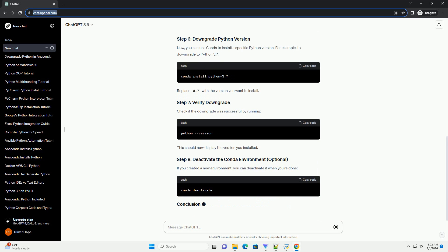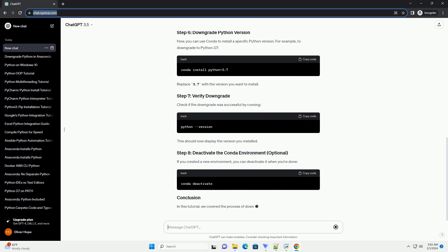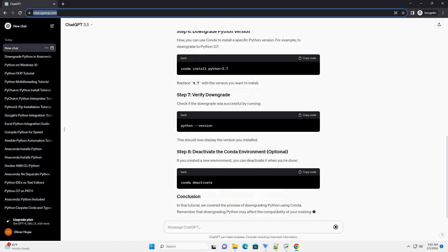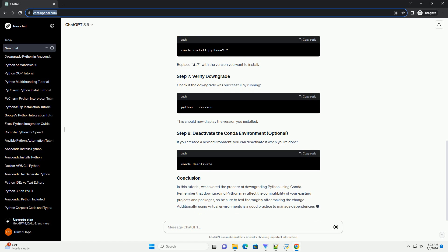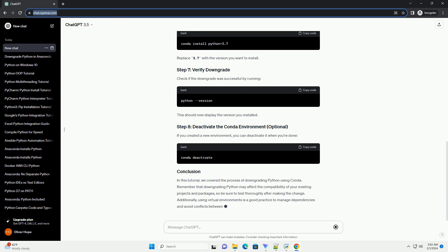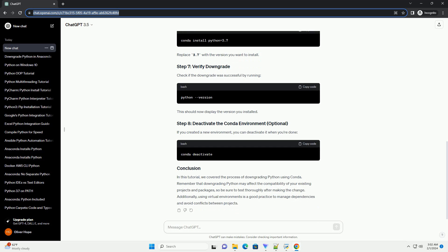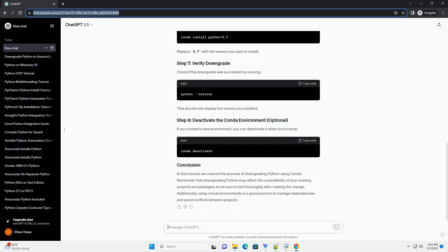It's a good idea to create a new Conda environment before downgrading Python to avoid conflicts with existing packages. You can create an environment with a specific Python version using the following command. Replace your_env_name with the desired environment name and 3.7 with the version you want.